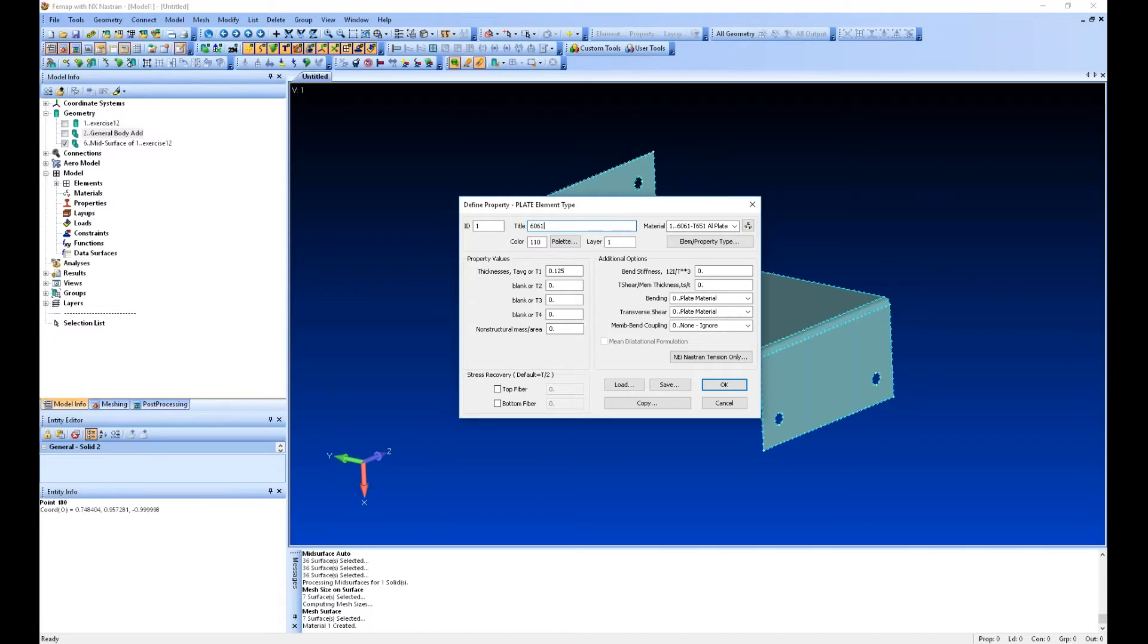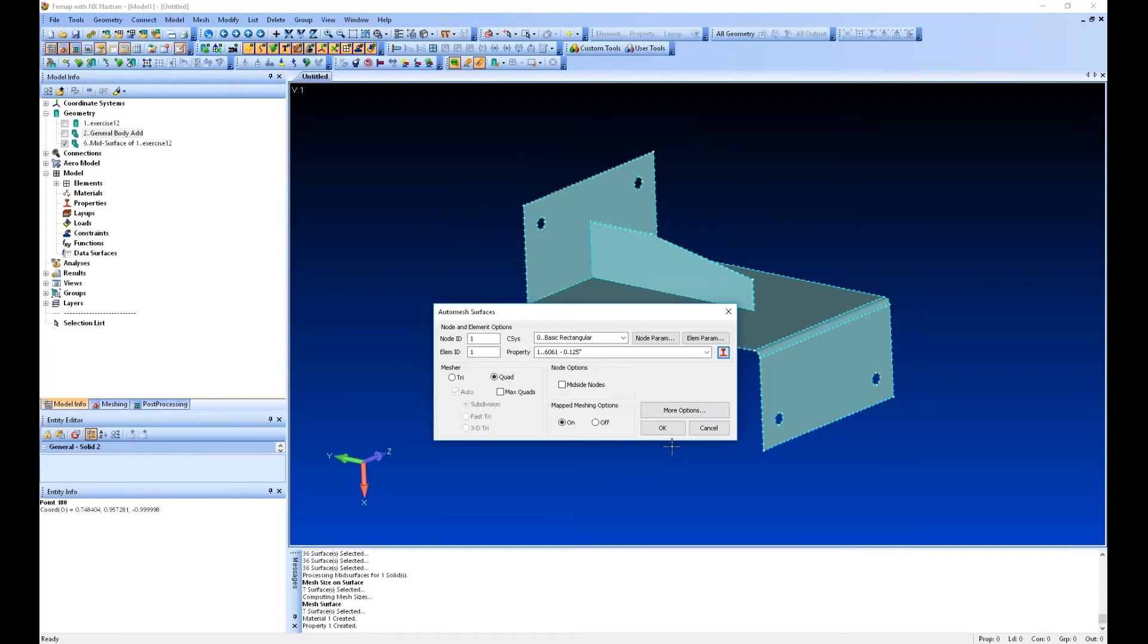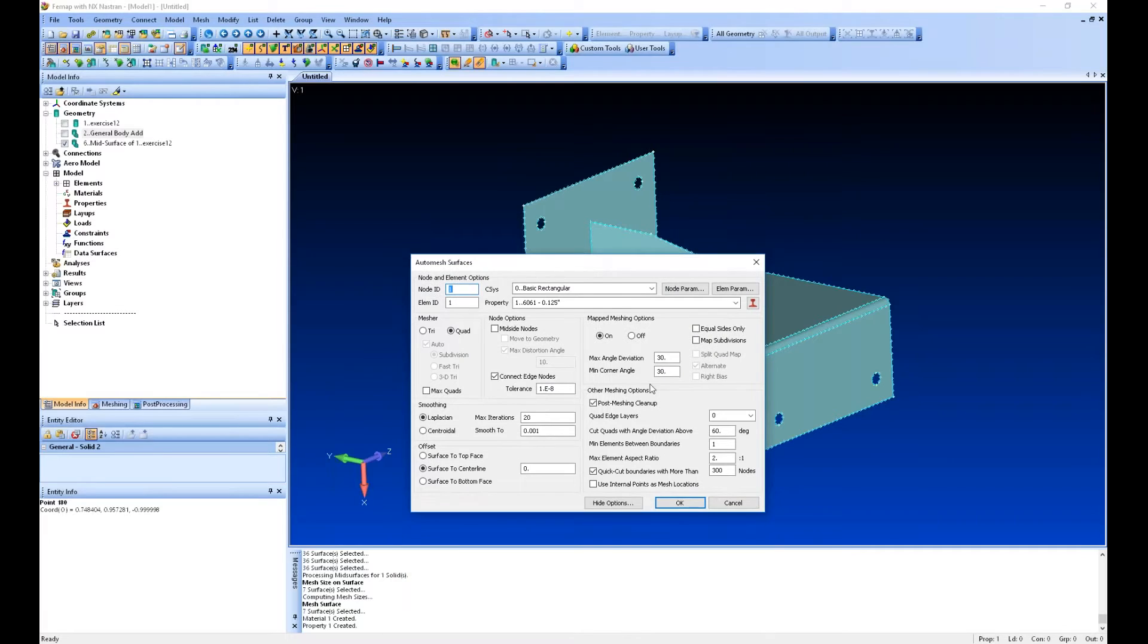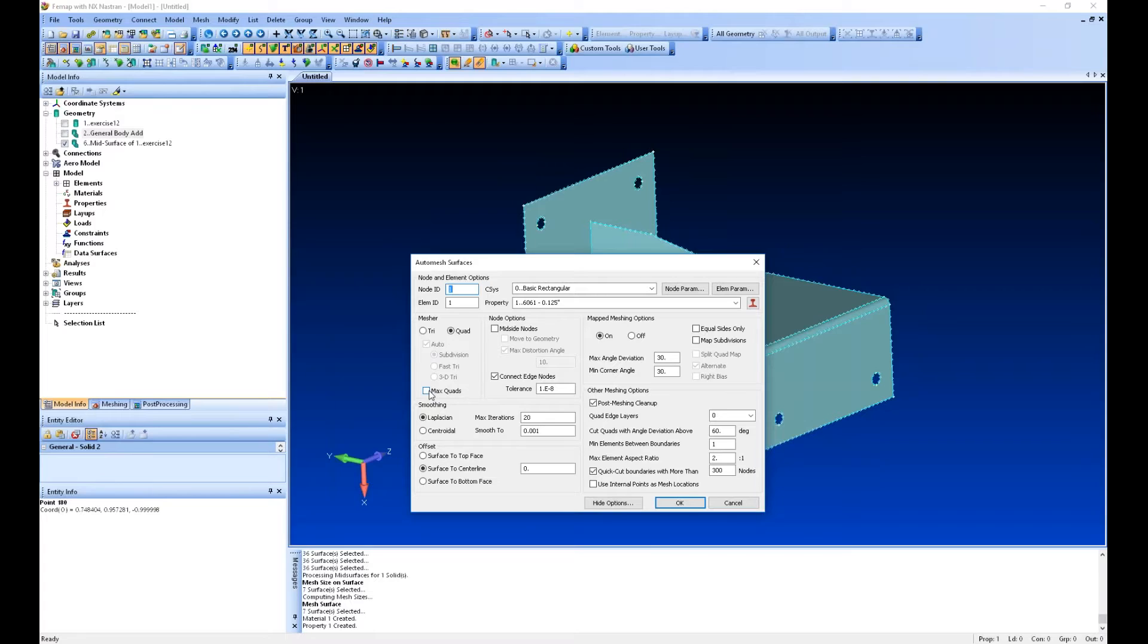So this is 6061, eighth-inch thick, you can give it a title. And now we're ready to mesh. There are some additional meshing options here. Things like trying to eliminate all triangular elements or your max angles so when it should split a quad and make triangular elements out of it.